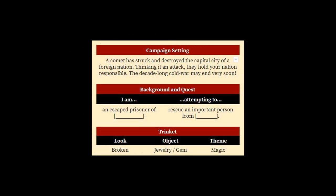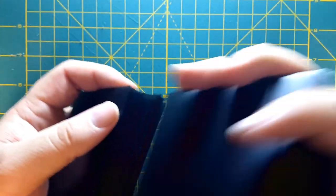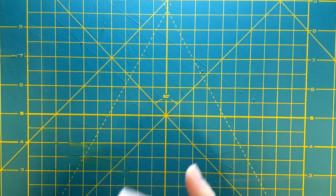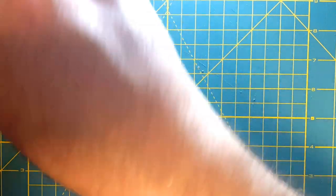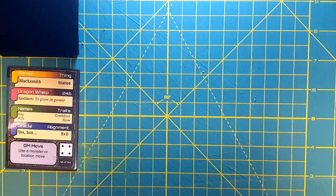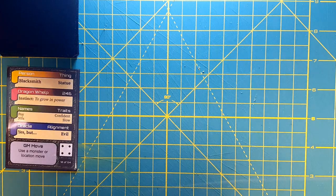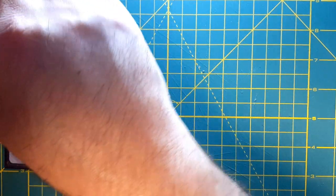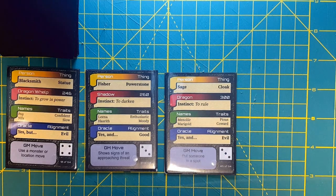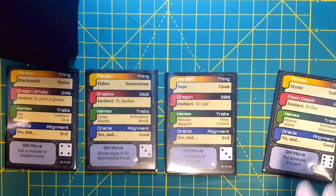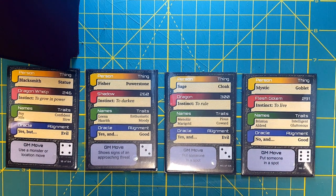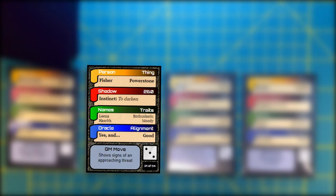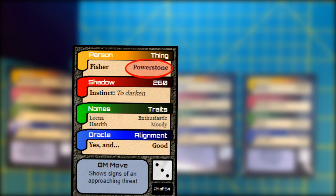Now let's look at my background and quest. I want to fill in those blanks with my Dungeon World Oracle deck — a print-and-play deck I've sleeved in card sleeves in front of Magic: The Gathering land cards. I draw several cards: a blacksmith, statue, dragon whelp, fissure, power stone, sage, dragon, mystic, goblet, flesh golem. I think I want to go with the power stone because I can tie that into my trinket as well.